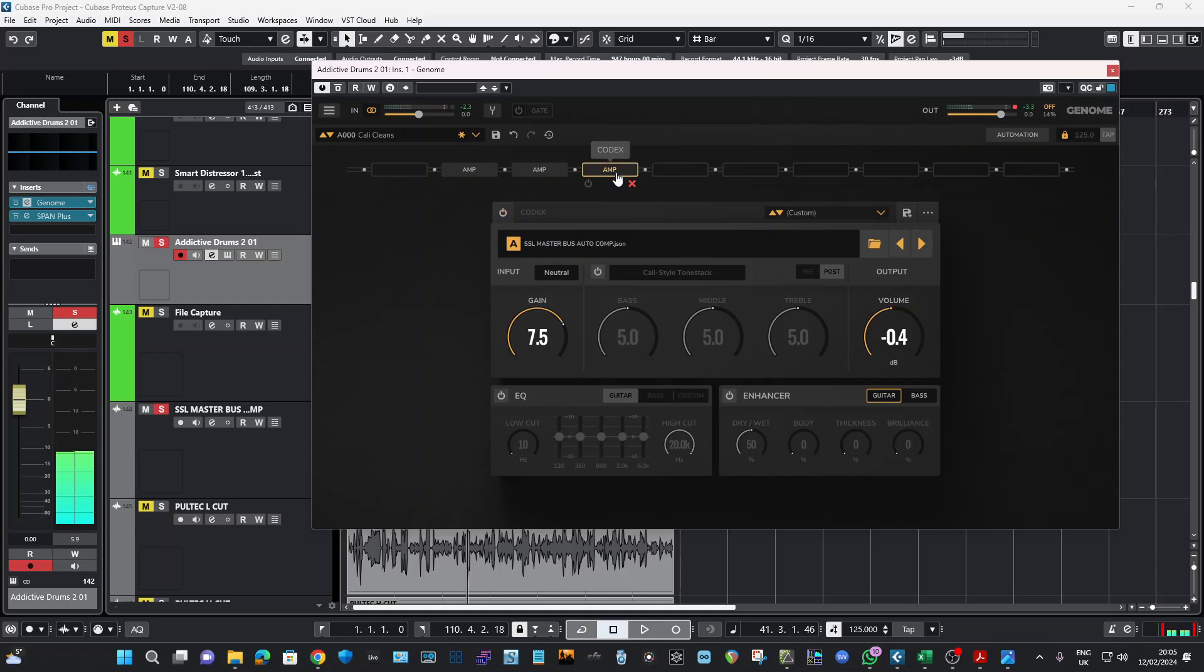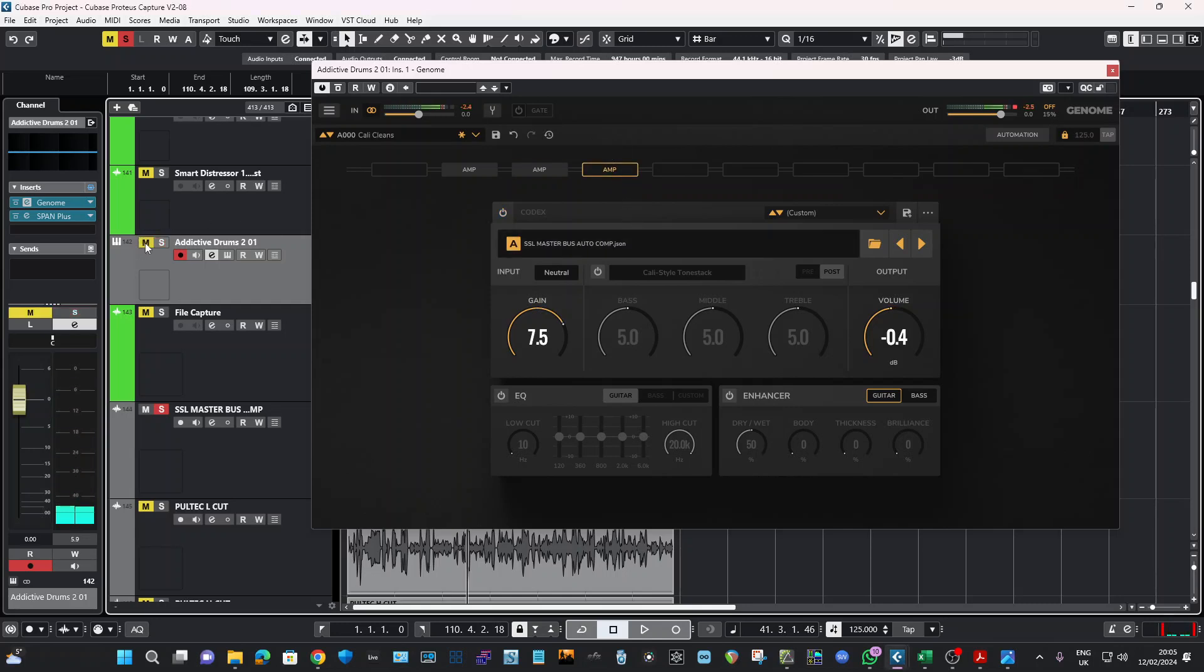And then to top this off, we've got the brand new SSL Master Bus G series compressor from the console. And by the way, this console that we've sampled has been used on so many Grammys that you would not believe. All the information and detail will be coming on the webshop soon, but I'd love you just to hear one of the SSL Master Bus presets.